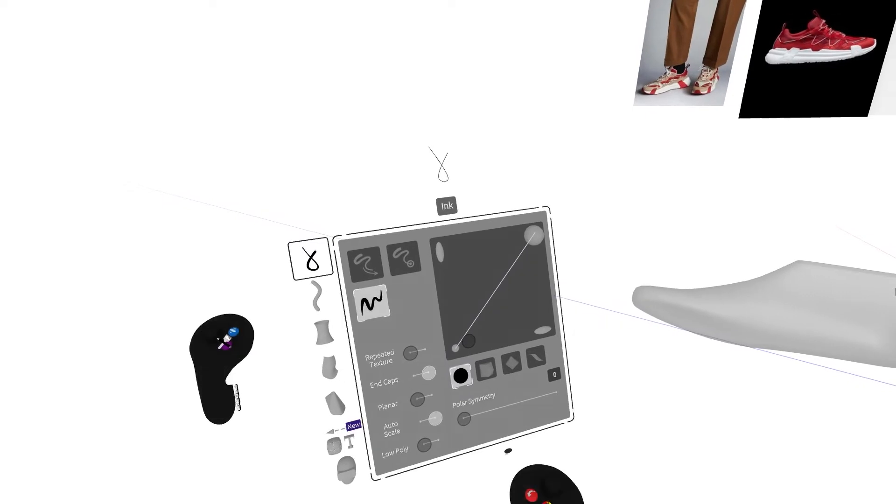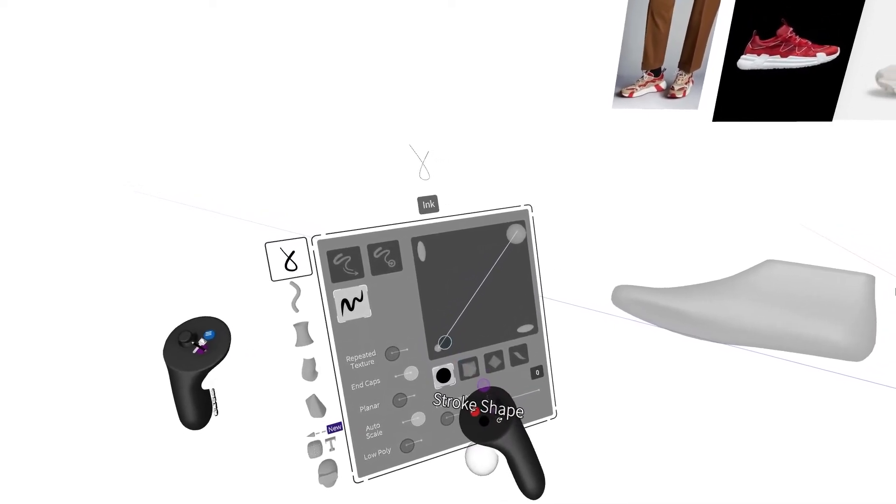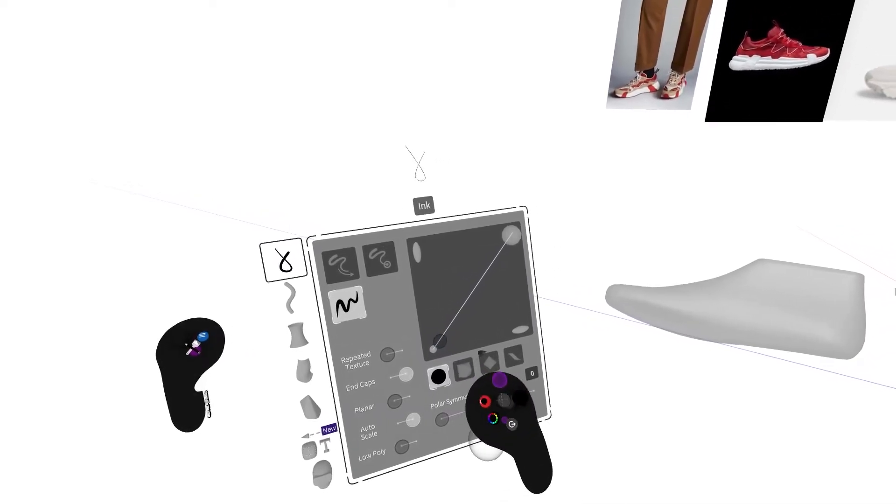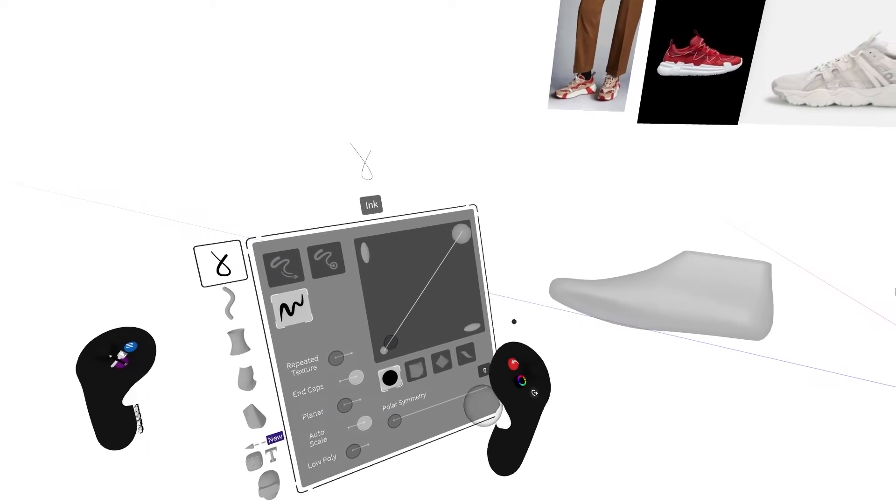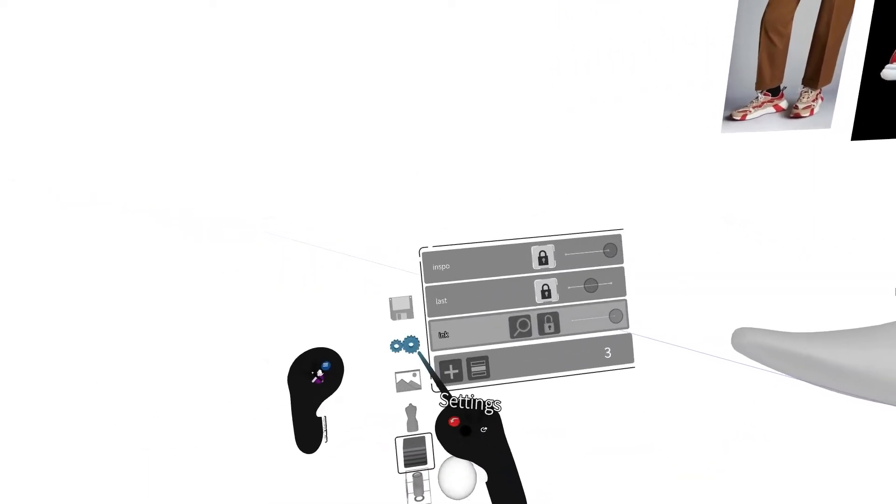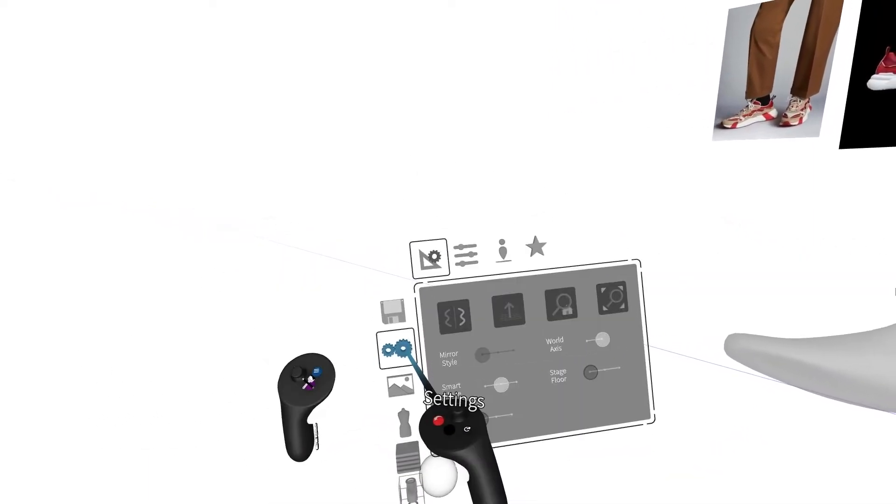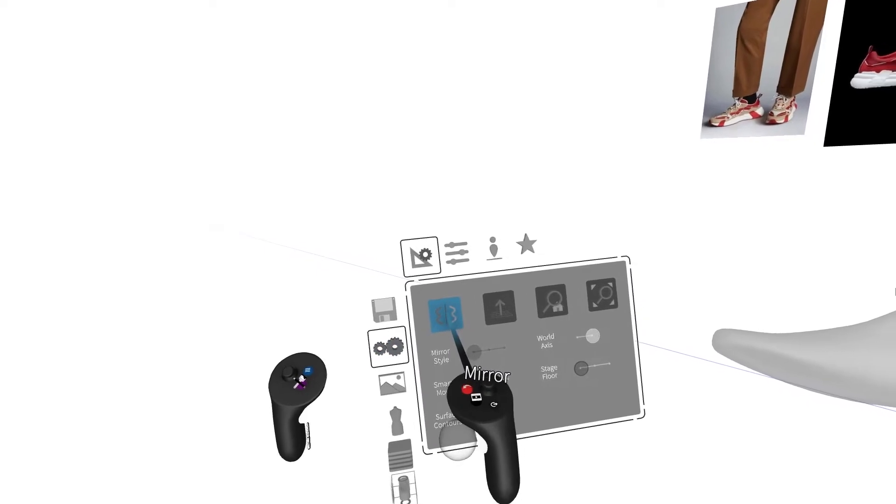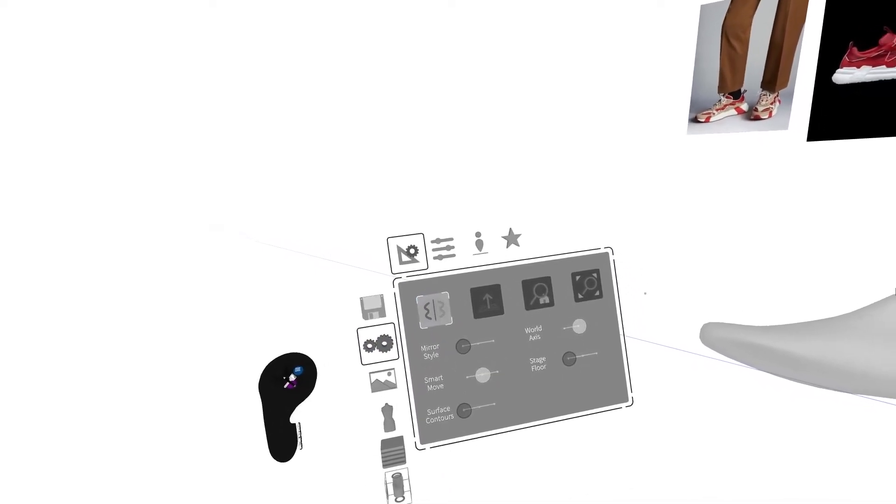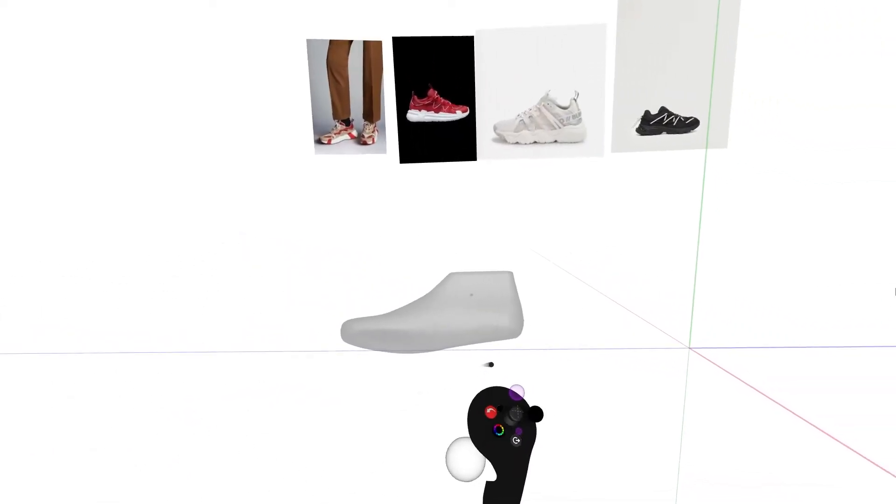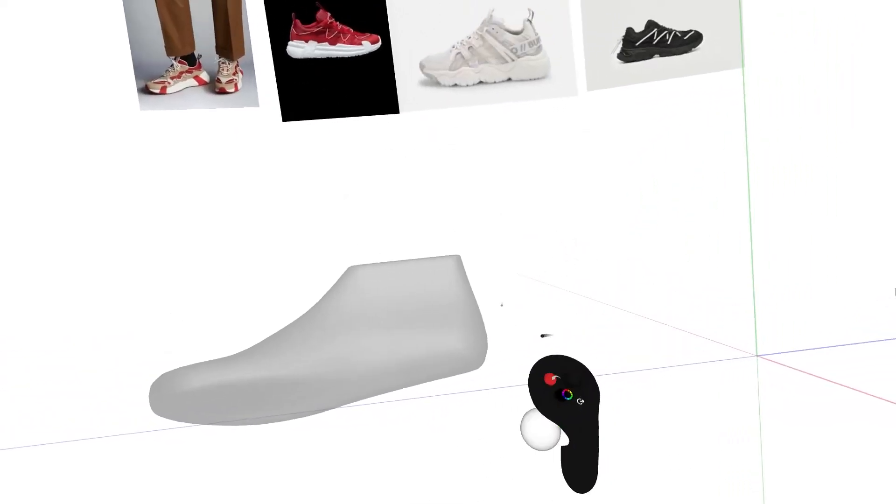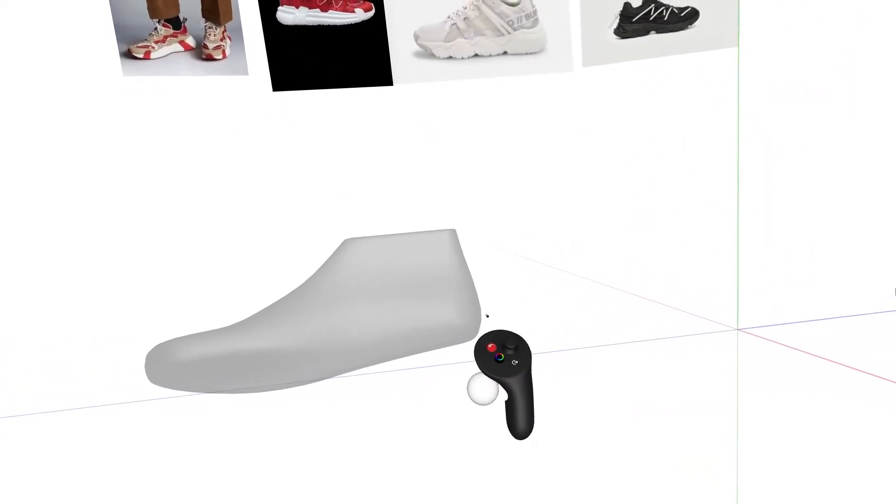And for this sketch, I'm going to start in mirror mode. To turn mirror mode on, press the purple button in your non-drawing hand, go to the settings icon, and click the mirror icon that looks like two wavy lines. Now whatever you draw on one side of the last will mirror and edit symmetrically on the other side of the last.